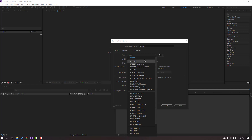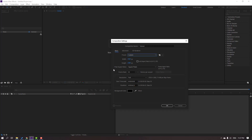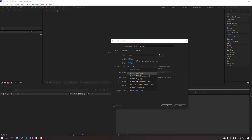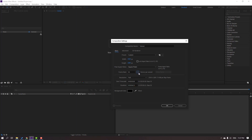We can use these presets as well. Then change the pixel aspect ratio for our composition — I use square pixels for all my work. For frame rate, if you're making animation you can select 30 or 60 frames per second.